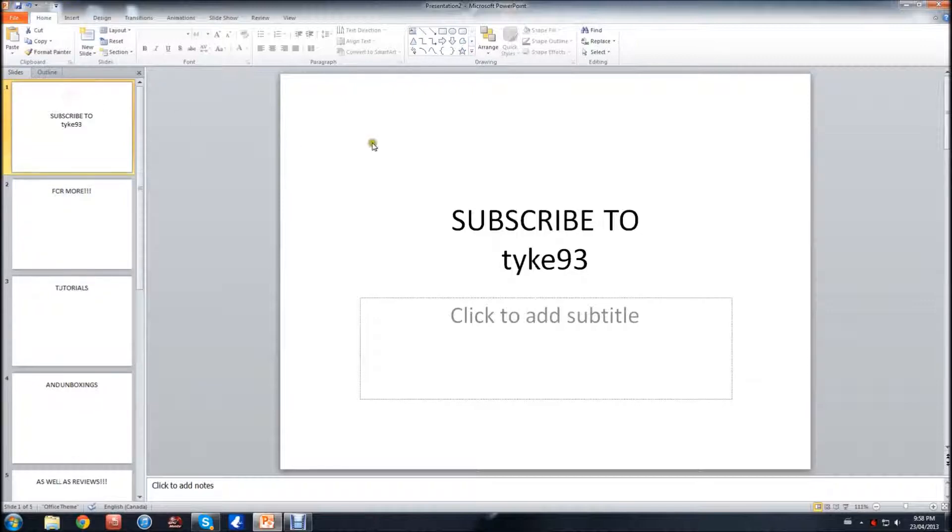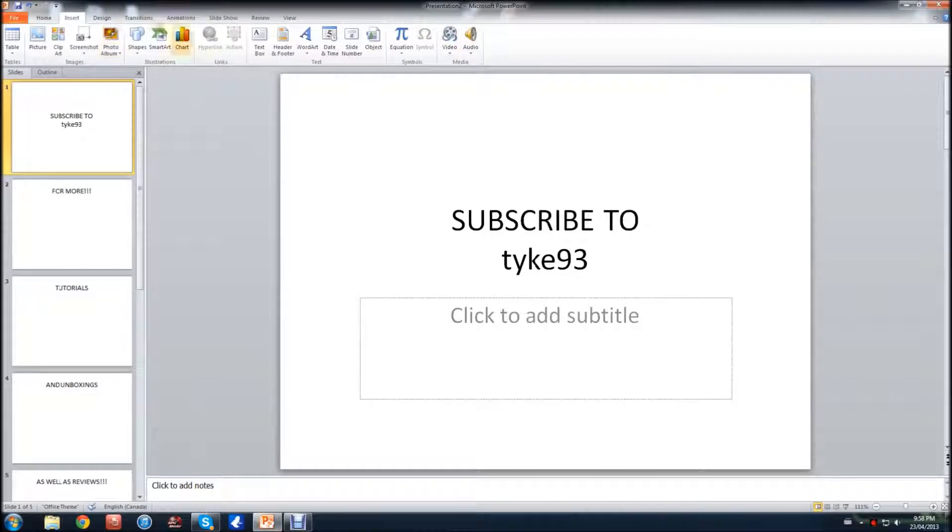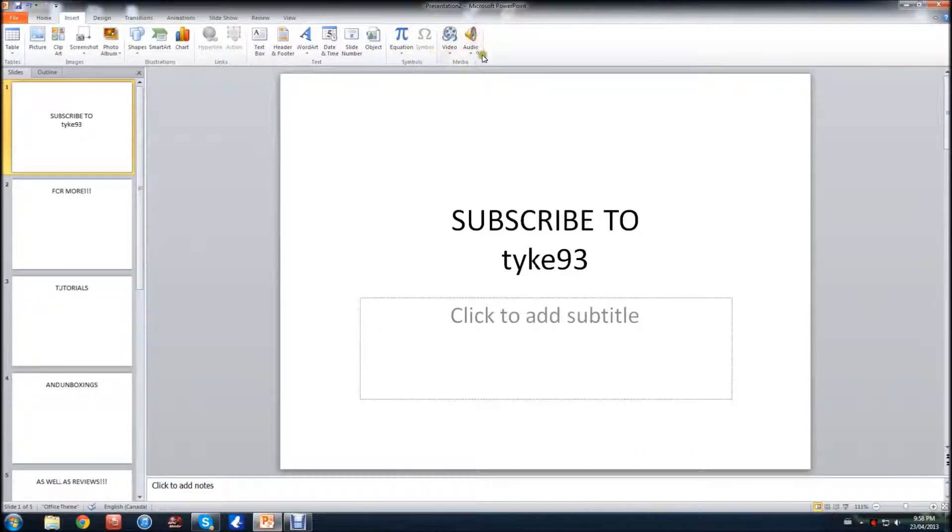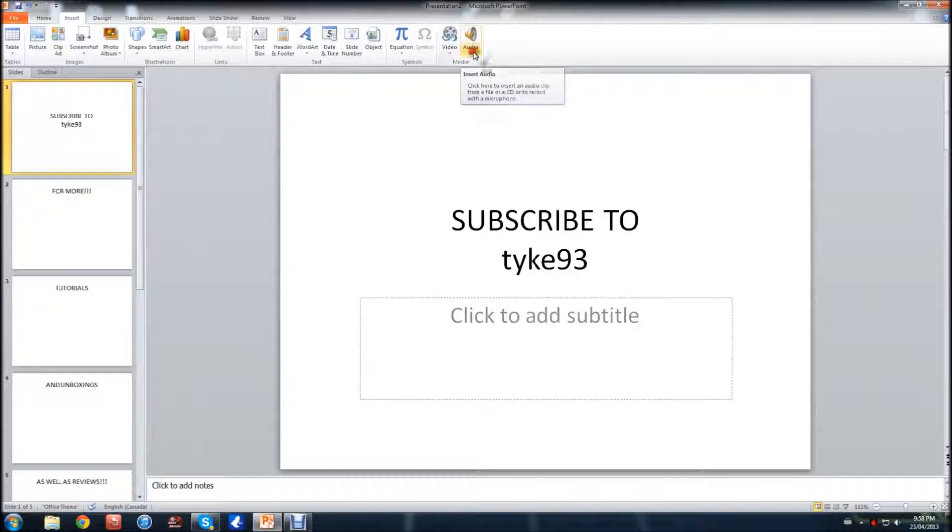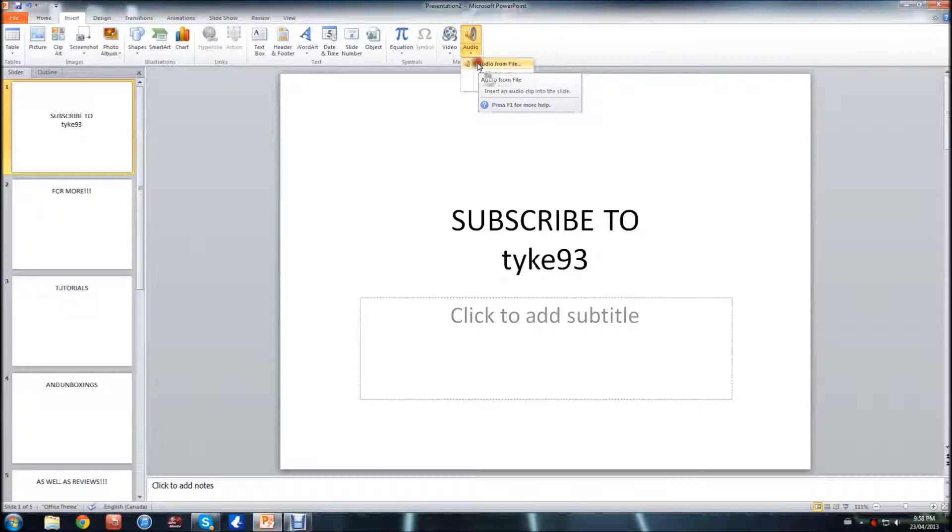You're going to want to make sure you're selected on your first slide and go to Insert, and at the end of all these icons you'll see in your Media tab, you'll see Audio. Now you're going to want to hit the drop-down arrow and click Audio from File.